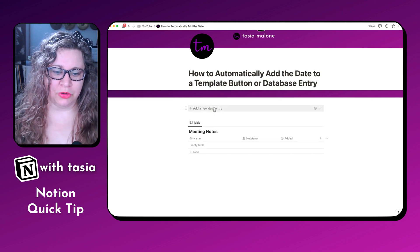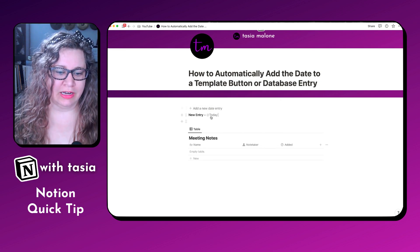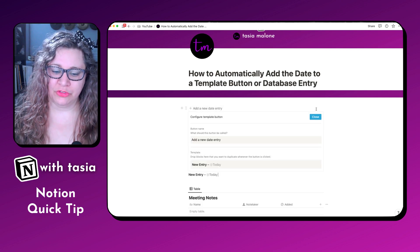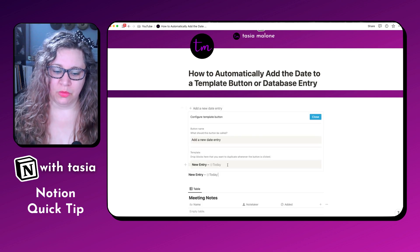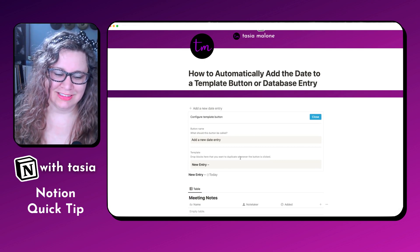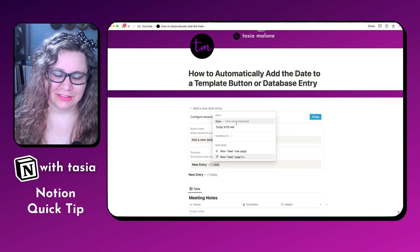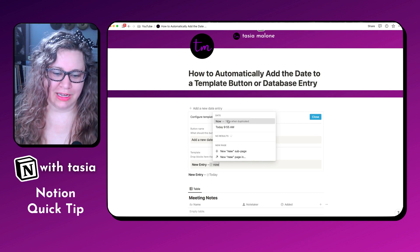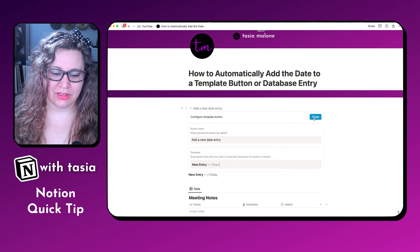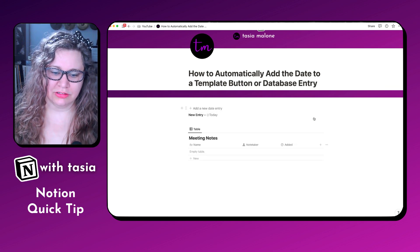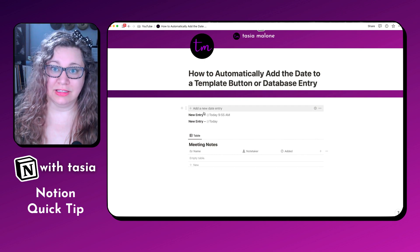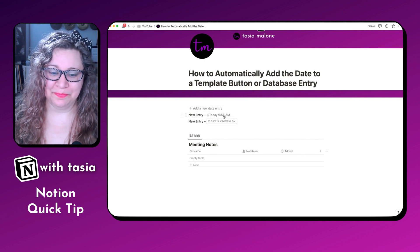So every time you add a new entry, it'll add today's date. And you can do the same thing if you want to include a timestamp — you can add @now and select 'Time when duplicated.' Now when you add it, it'll add the date and the timestamp.